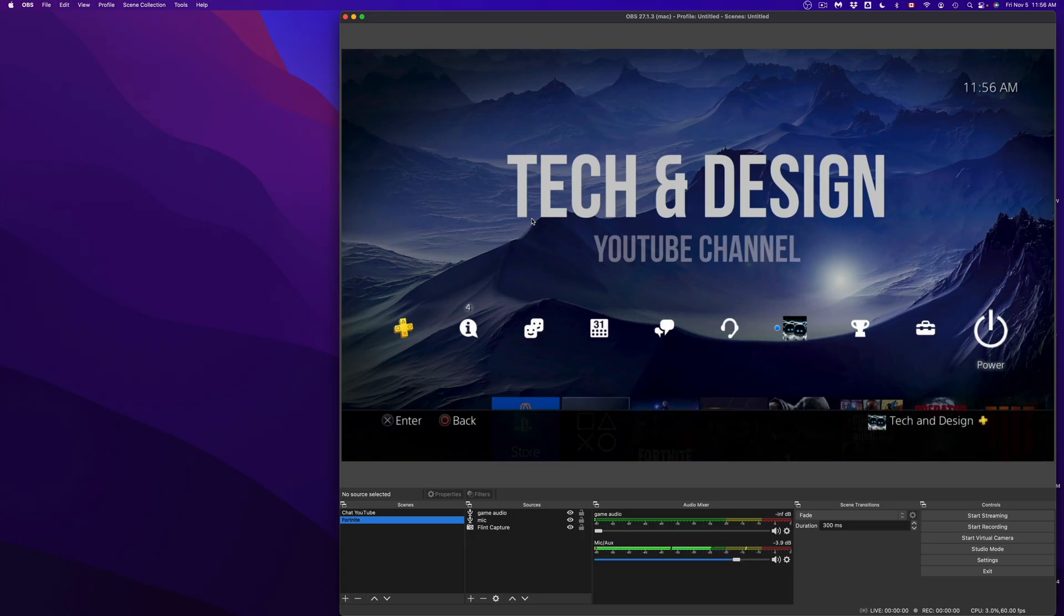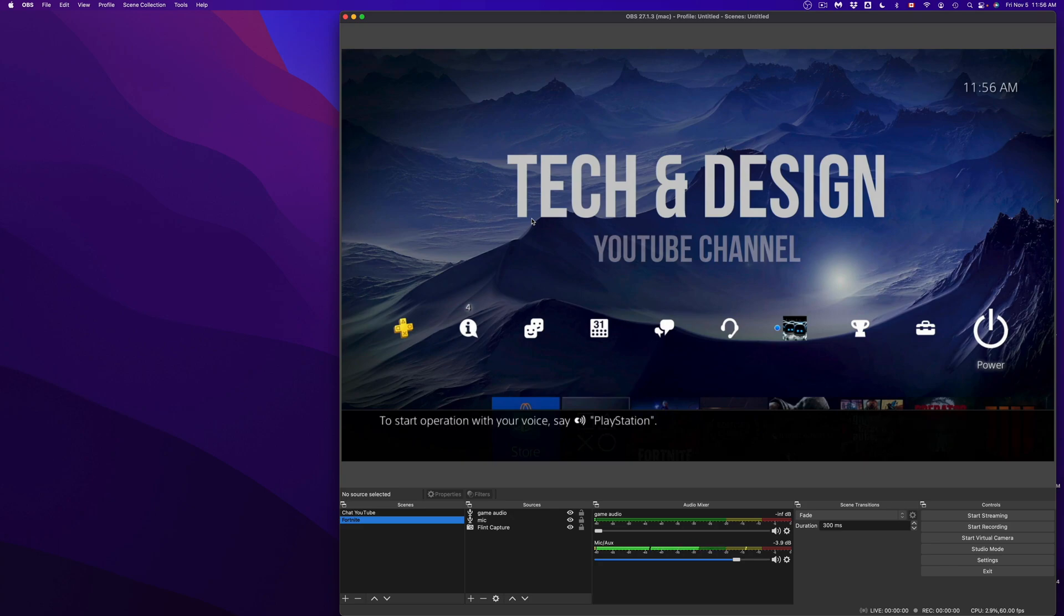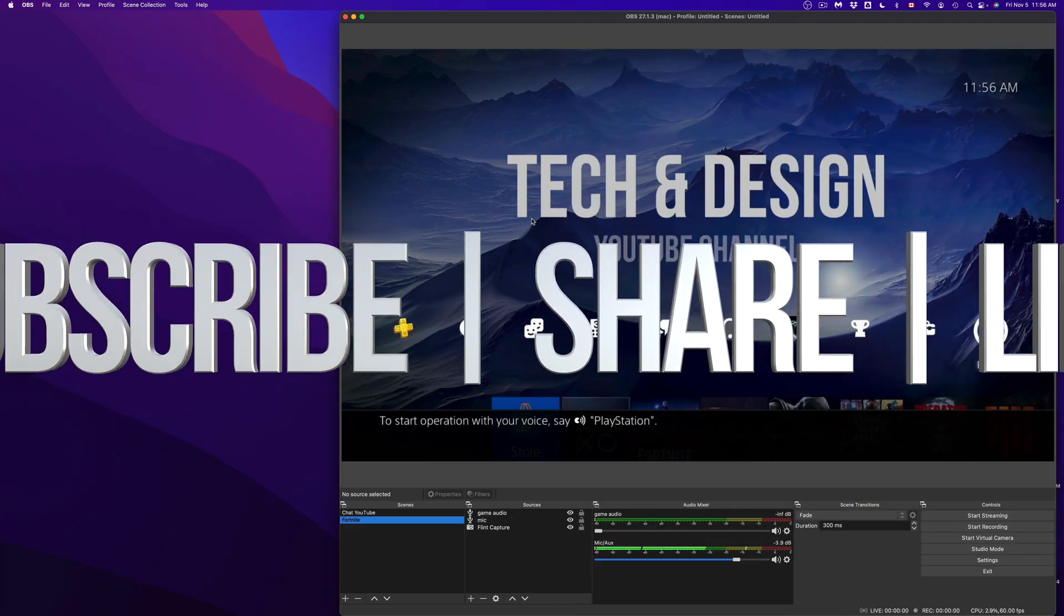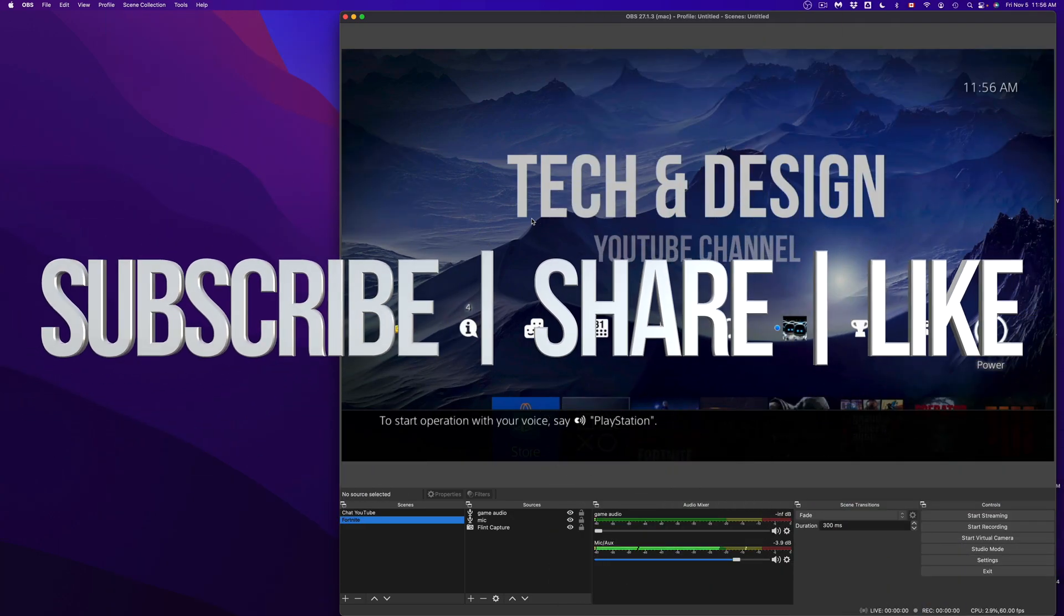Anyways, if you guys have any comments, questions, you guys can write down here in the comments area. Don't forget hit subscribe and rate. Thank you.